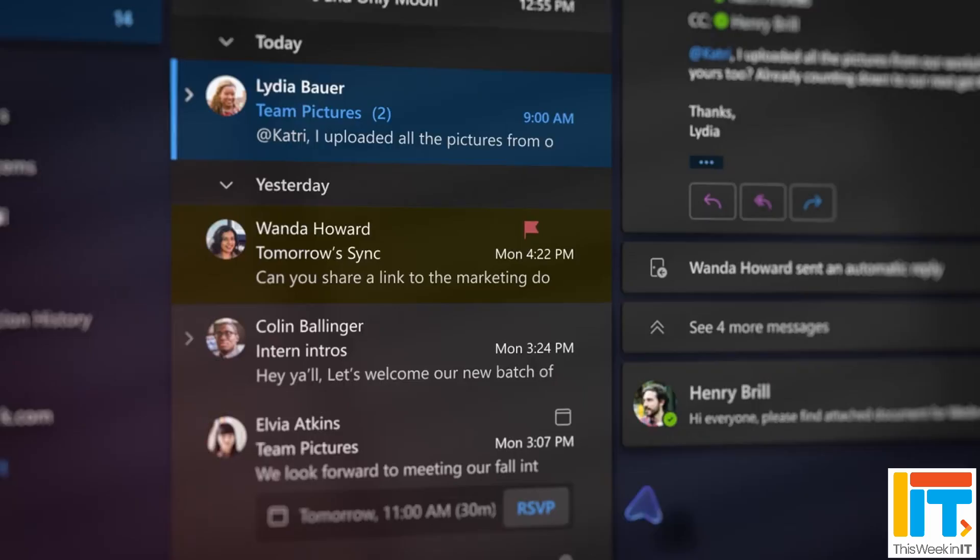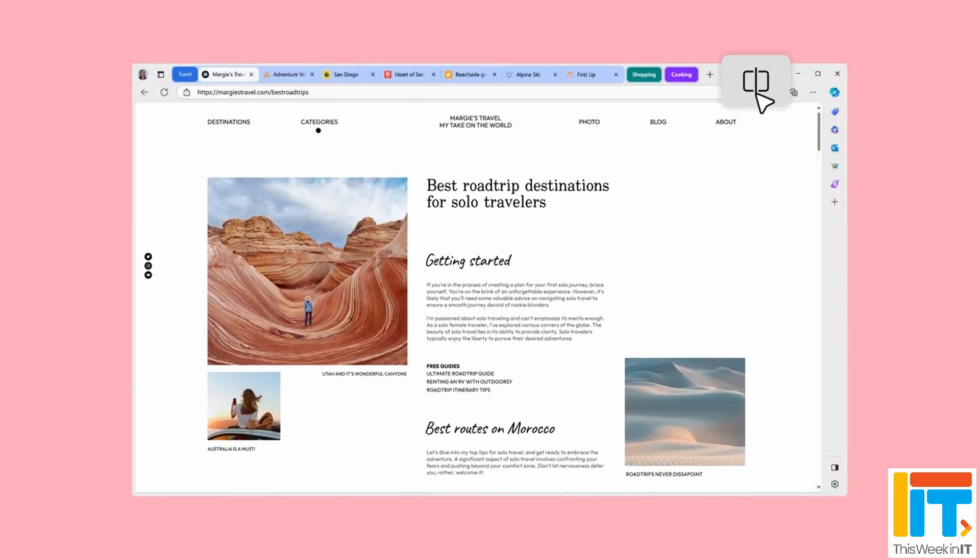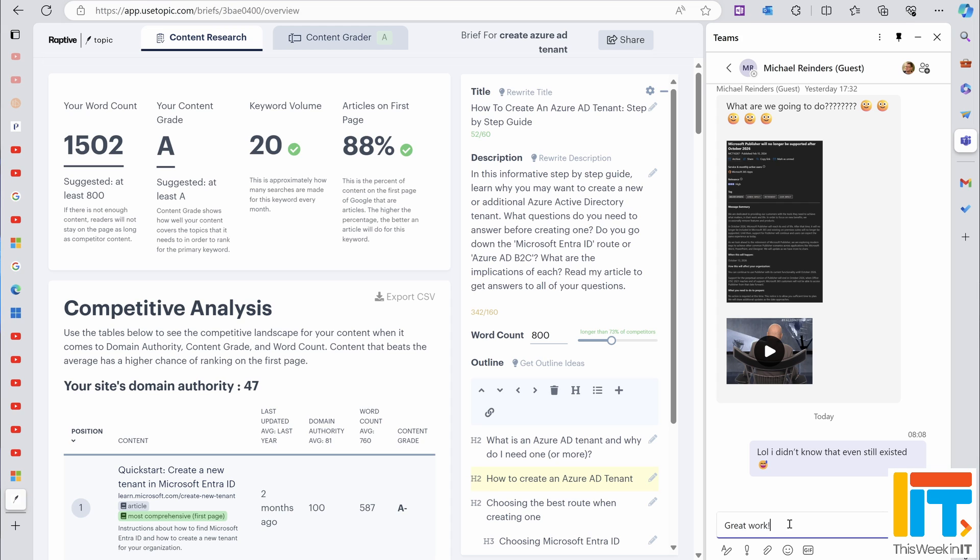Cut down on time-consuming window switching with Microsoft 365 and Edge. This week, I look at a new integration feature in Microsoft 365. Microsoft recently announced features to Outlook that will allow users to view web content and emails side-by-side, following on from a similar update in Teams last month. Stay tuned to see how this new feature in Teams and Outlook works.